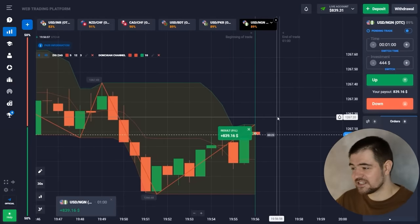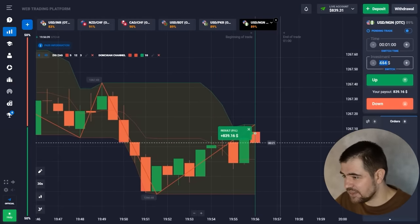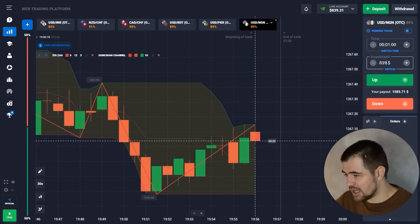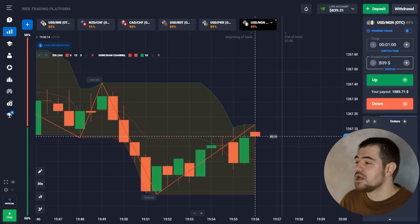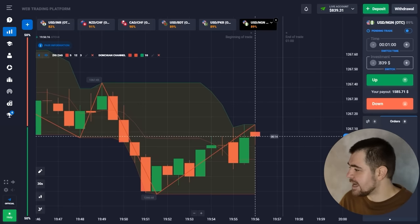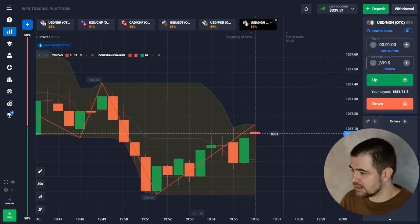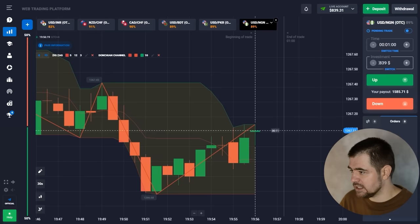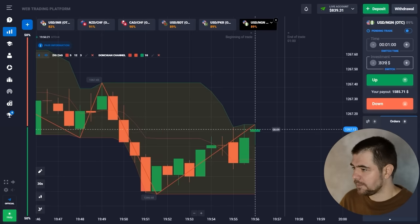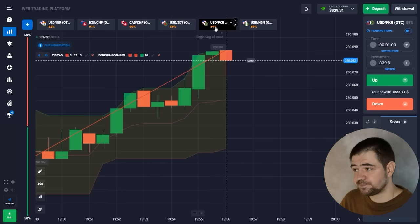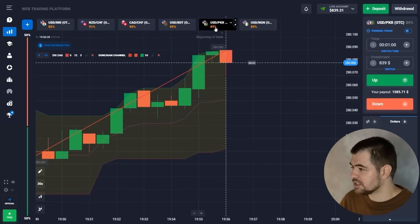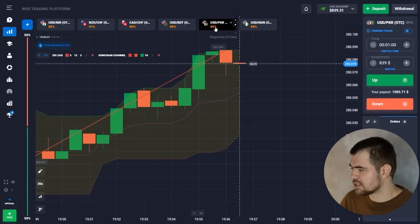Here is the profit — $839 in the investment section. Let's go to the next currency.